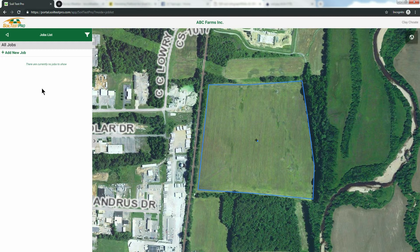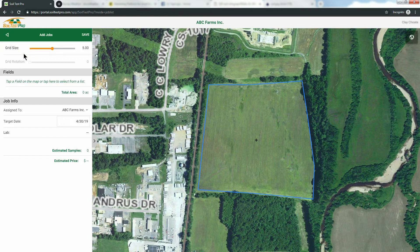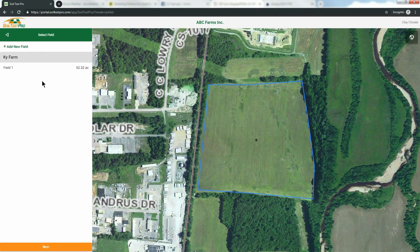To get started, click the Add New Job button. There are two ways to add a field to a job. Click under the Fields header to open the Fields list. Here you will see all of the fields you have entered into your Soil Test Pro system. Click the field or fields you wish to sample.